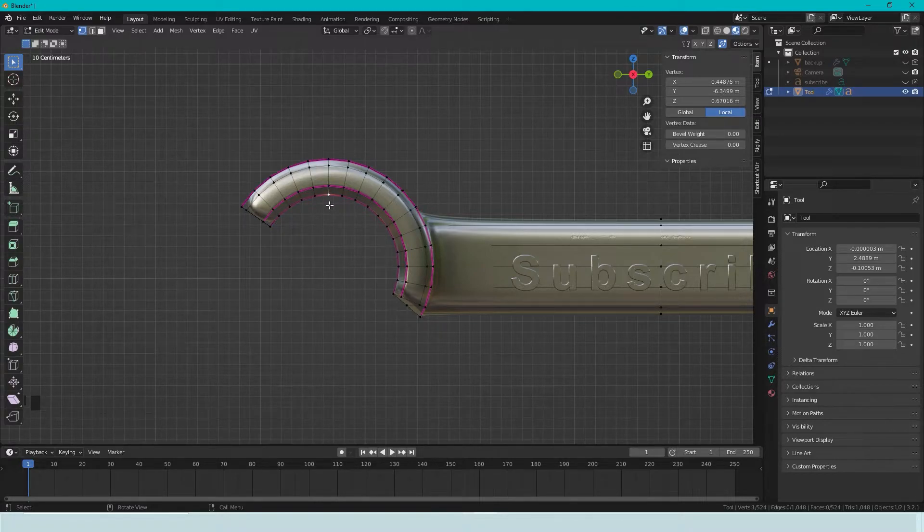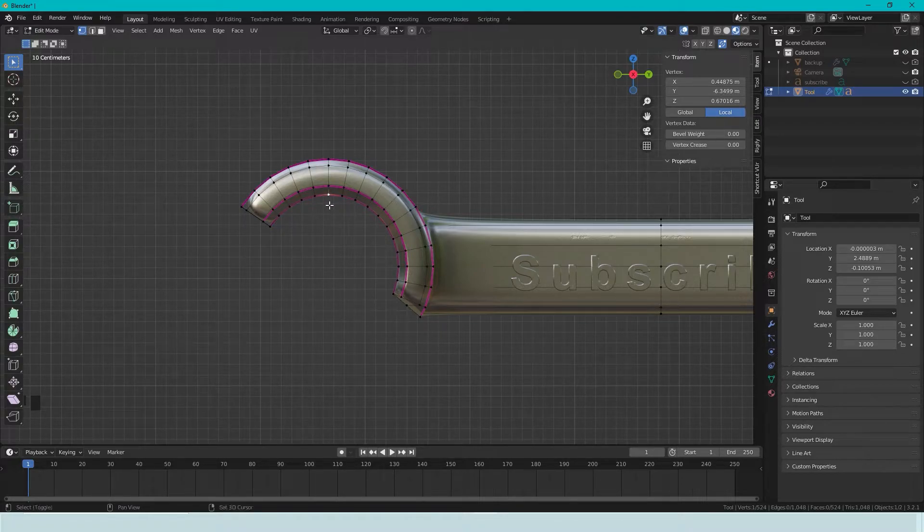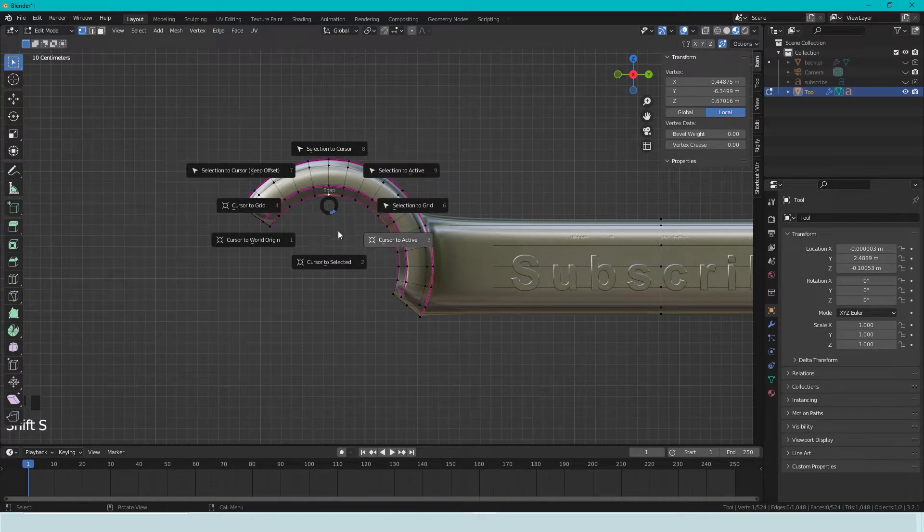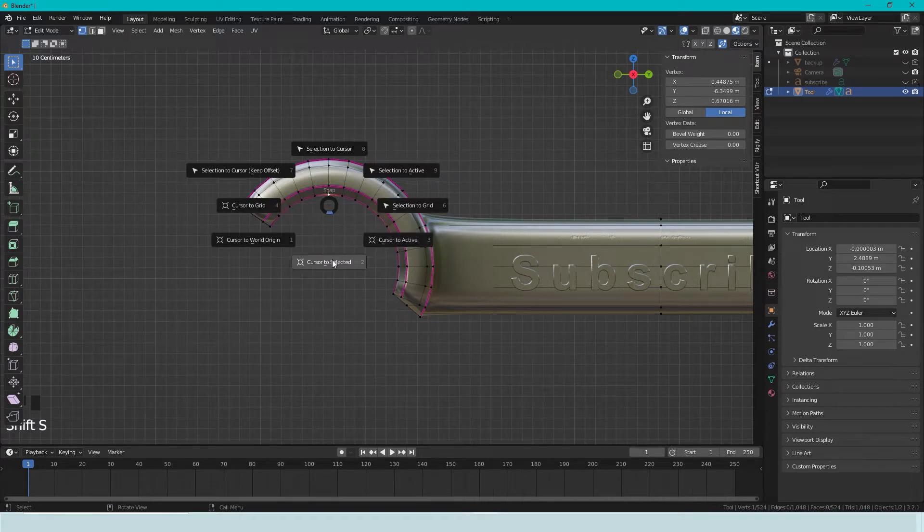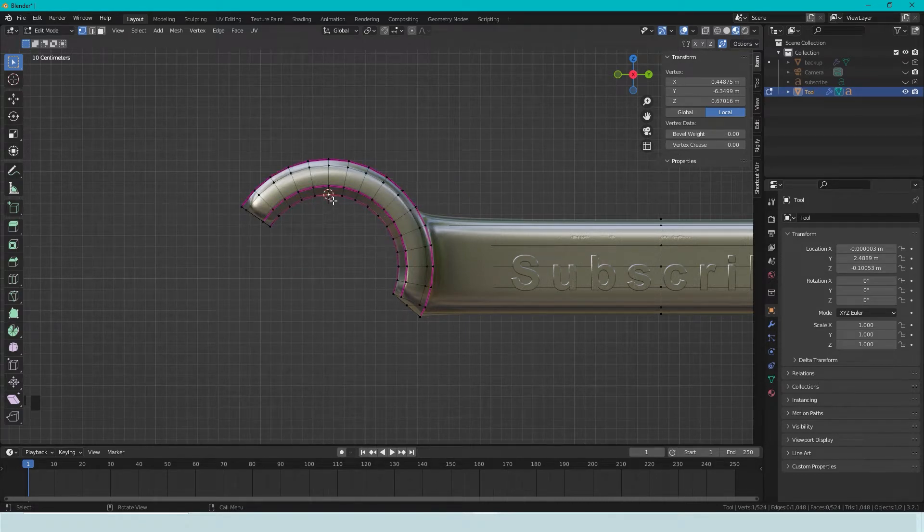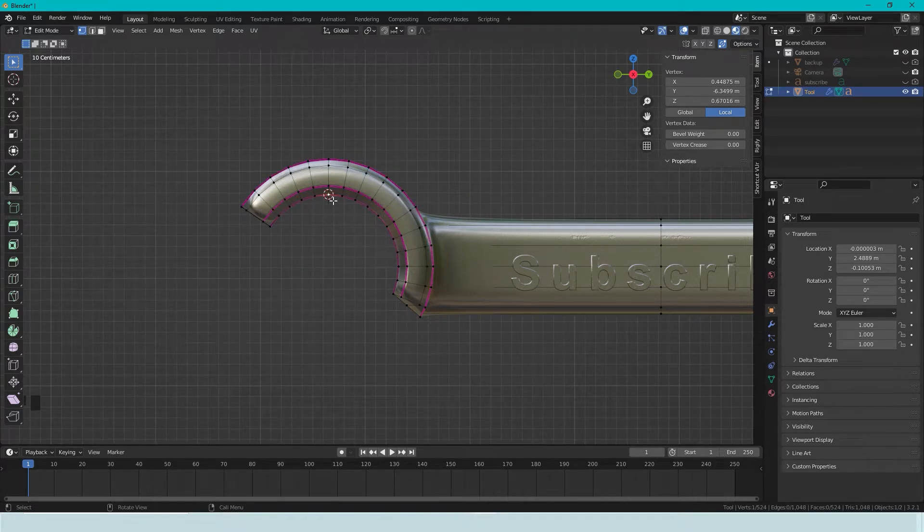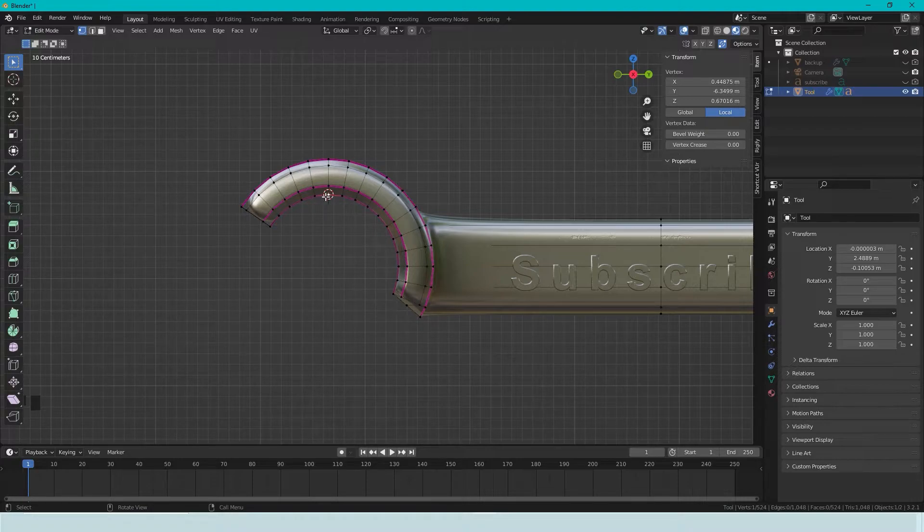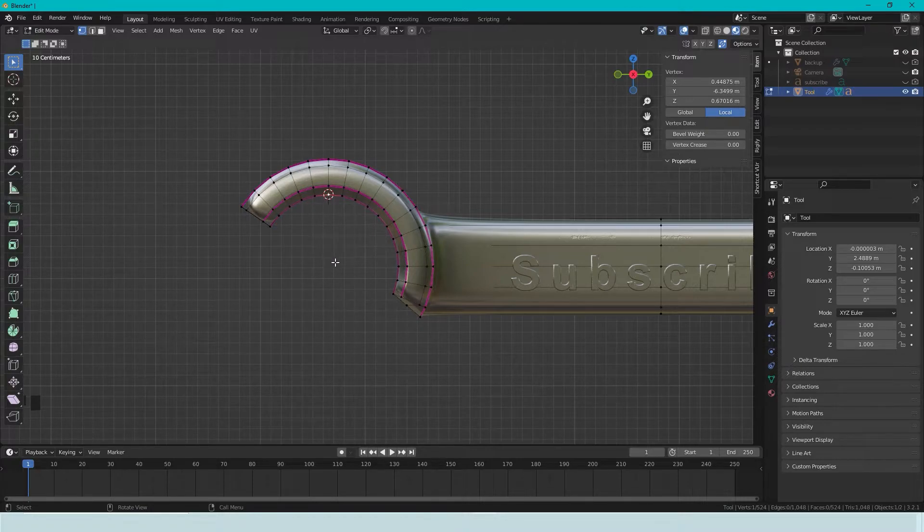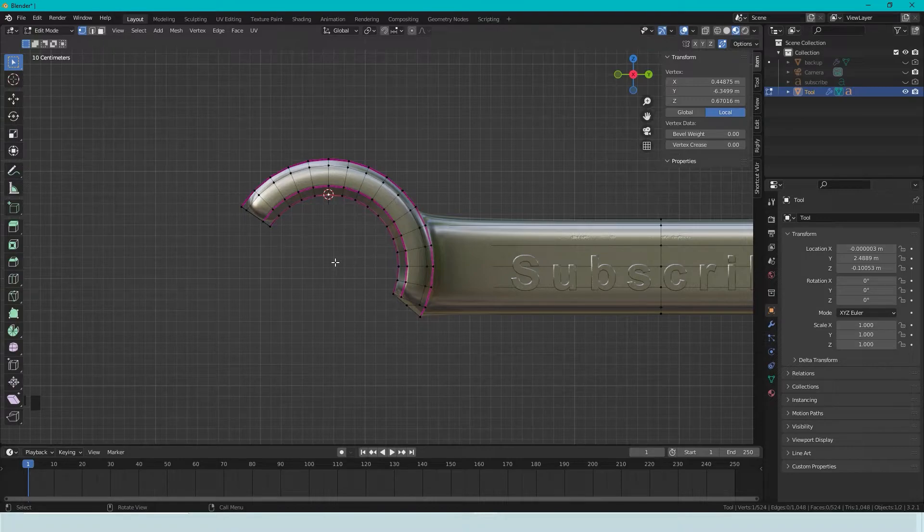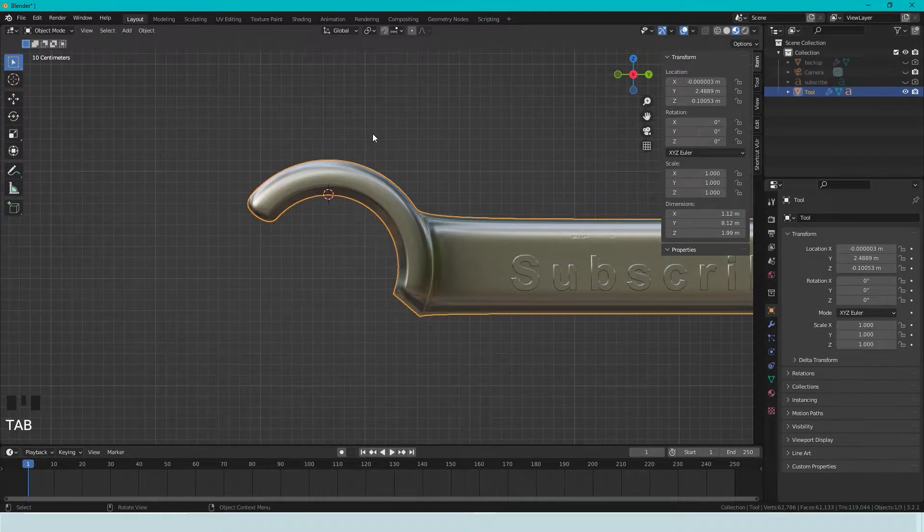So if we press Shift-S, cursor to selected, the 3D cursor is here. Now we just need somehow to move it down, or move something else down. So we press Tab.